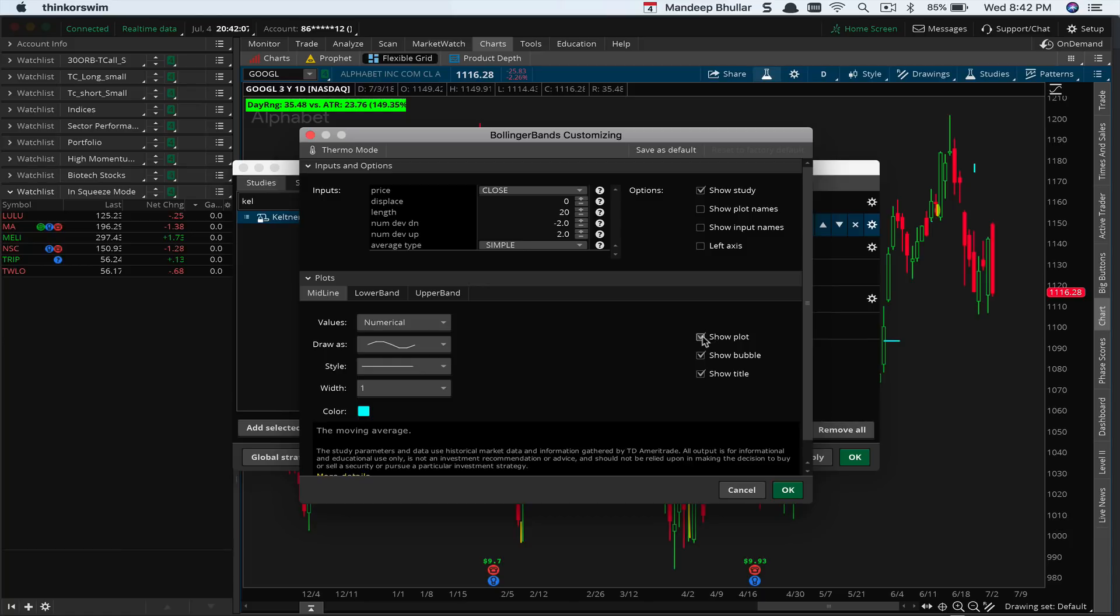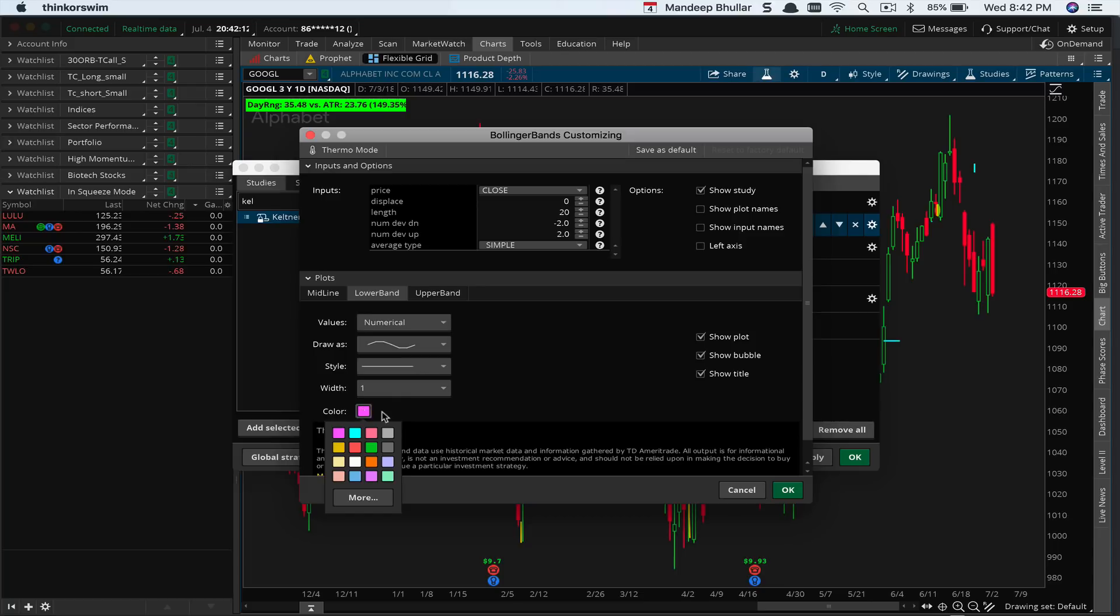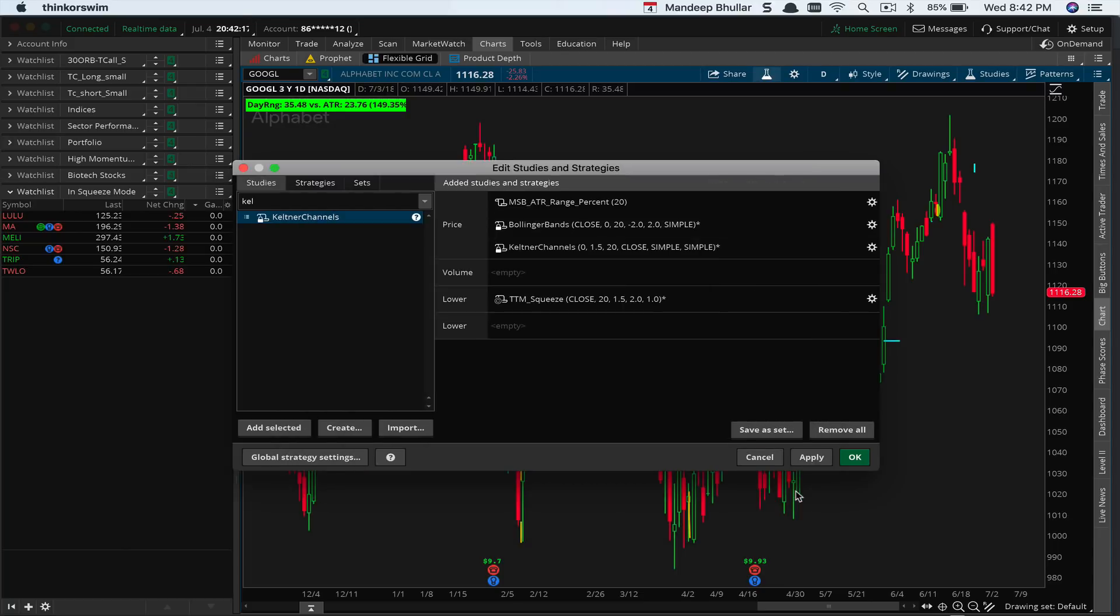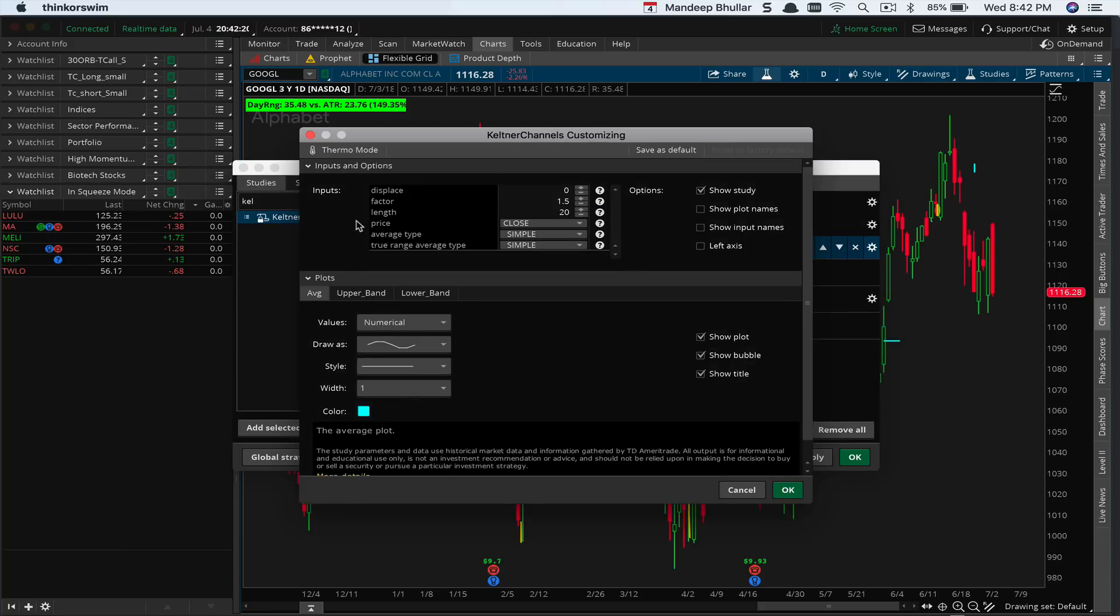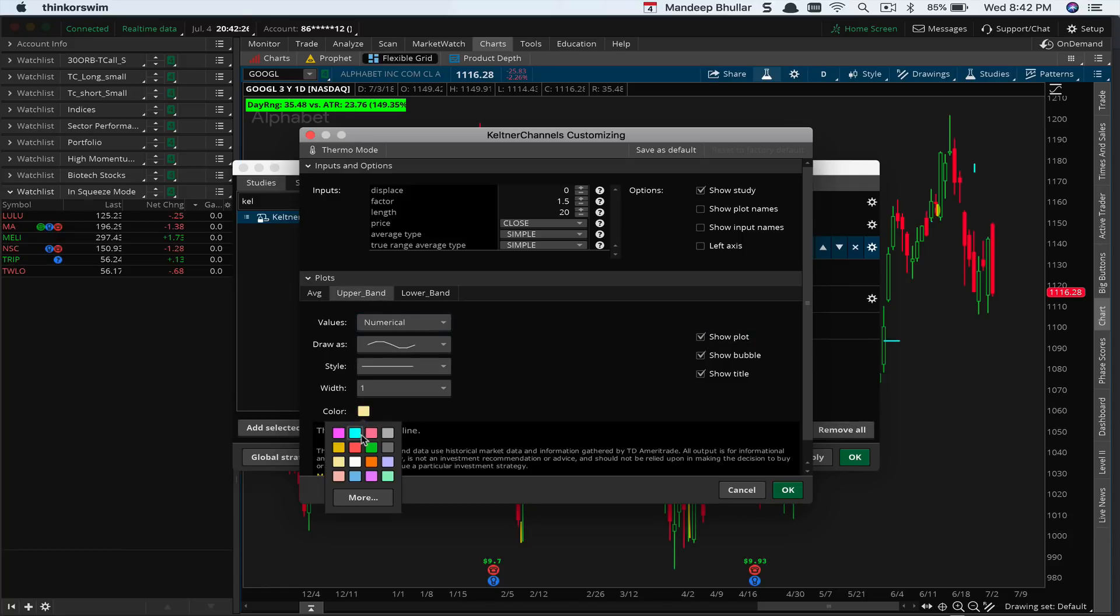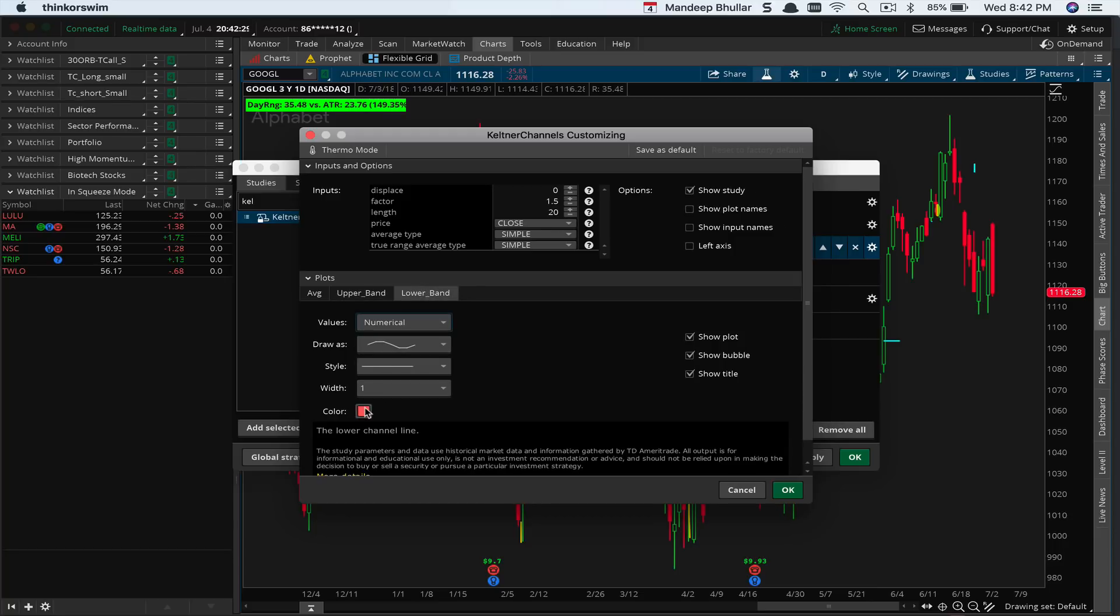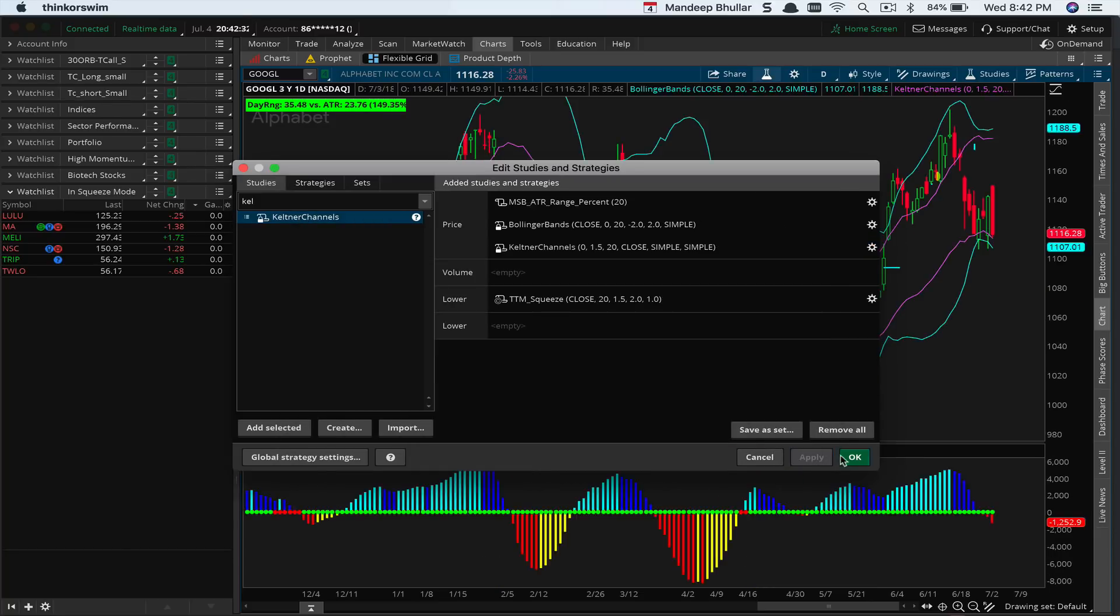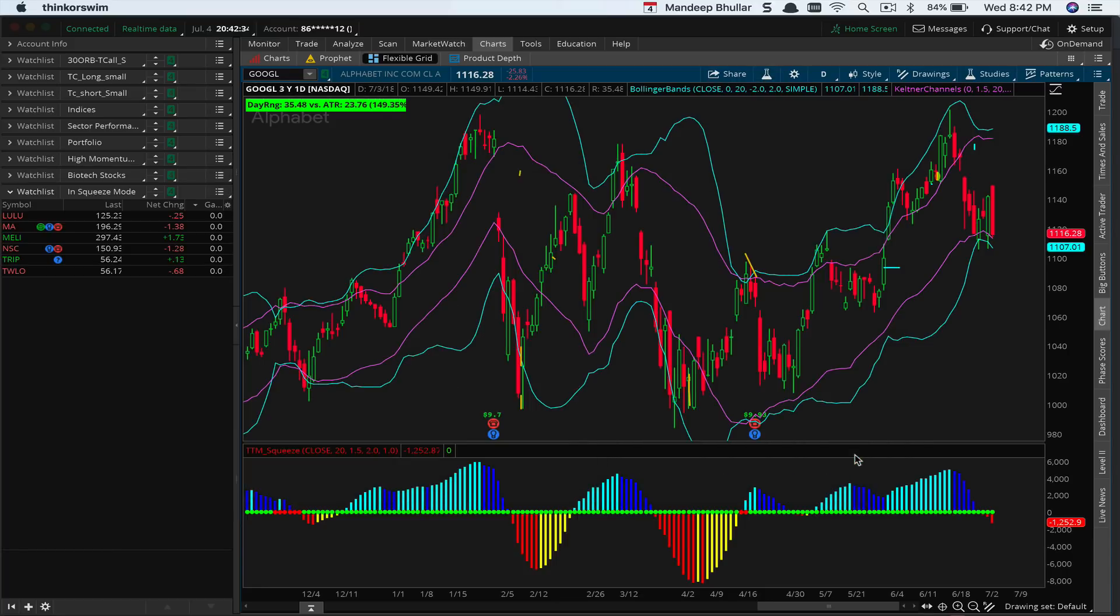I'm going to make a few adjustments. I don't care about the midline for now. I'll have them at the same color—this cyan upper band also in cyan. We'll make similar changes to the Keltner band as well, using this pink color, and I'm going to apply this.